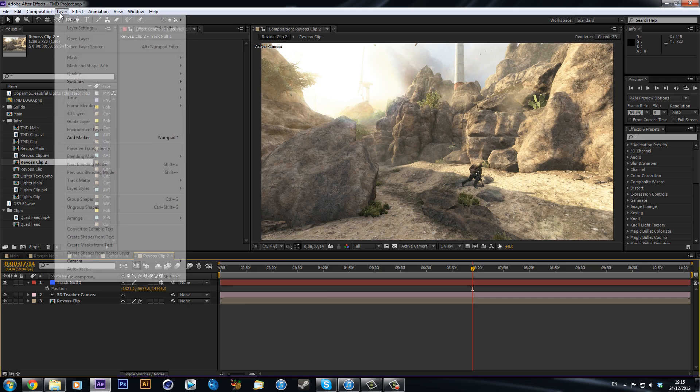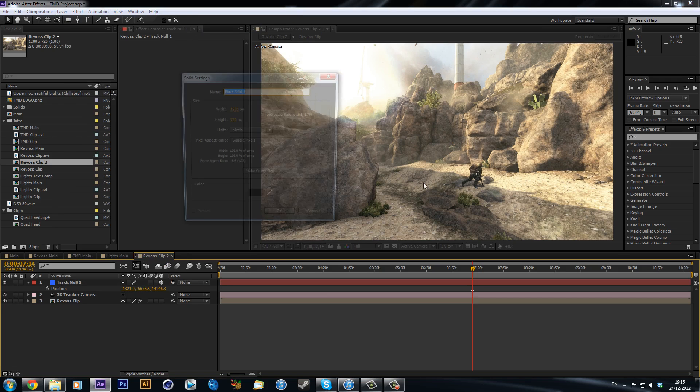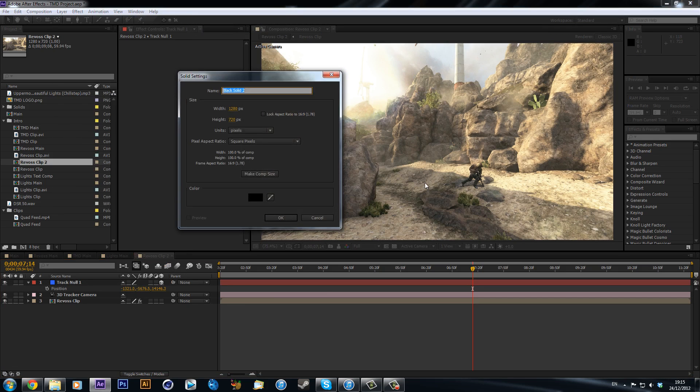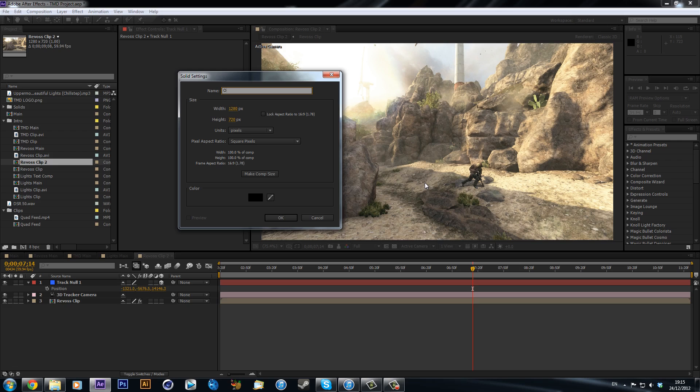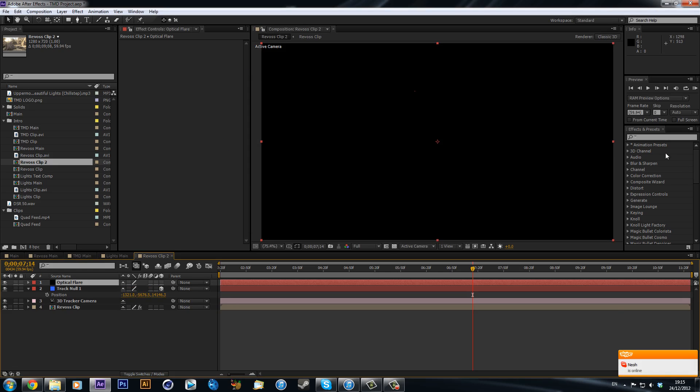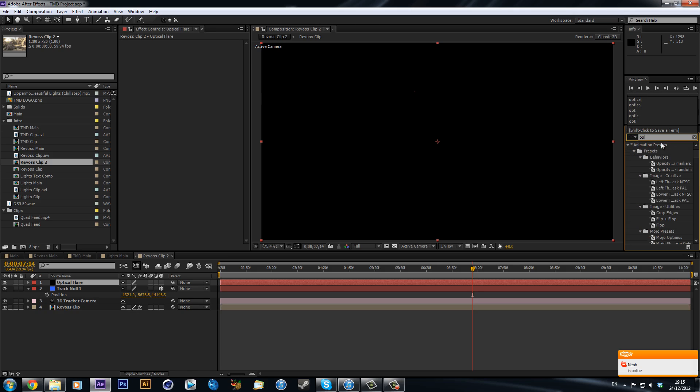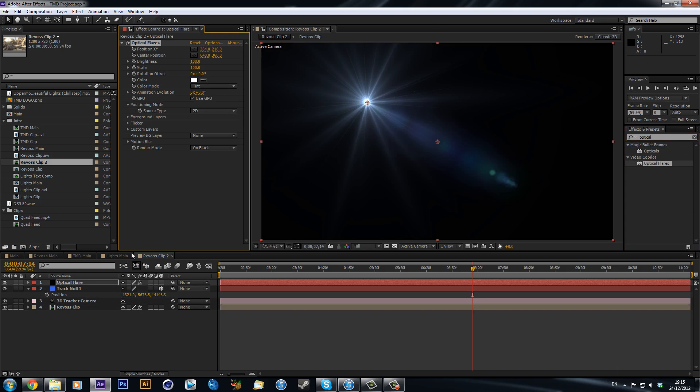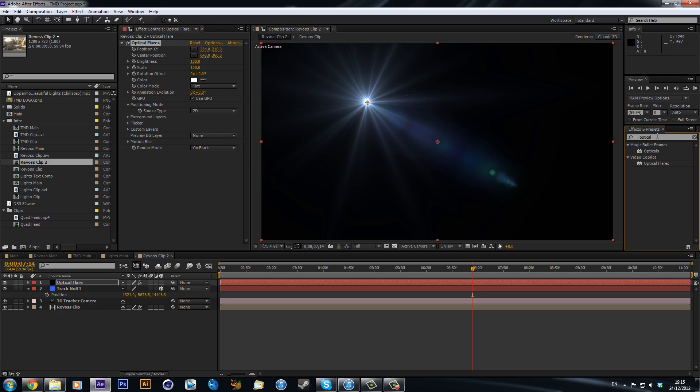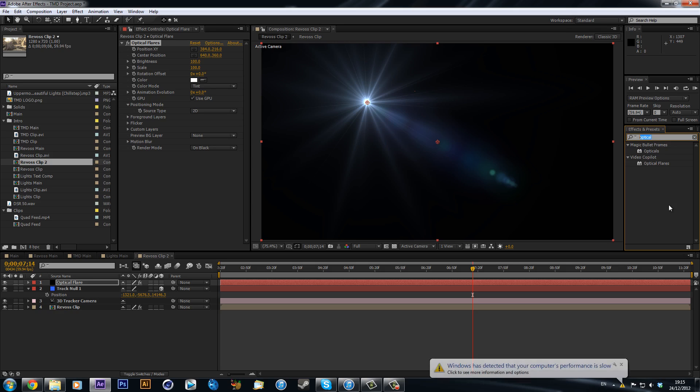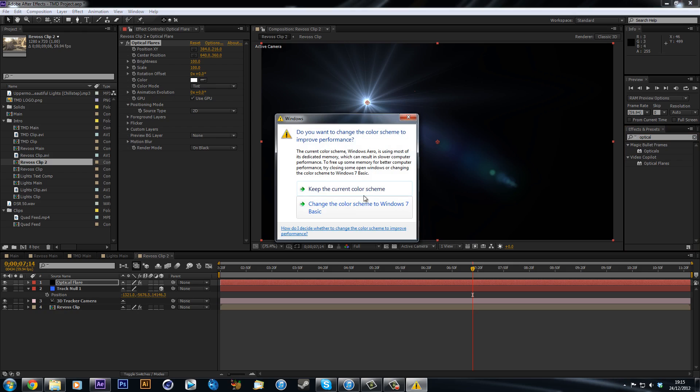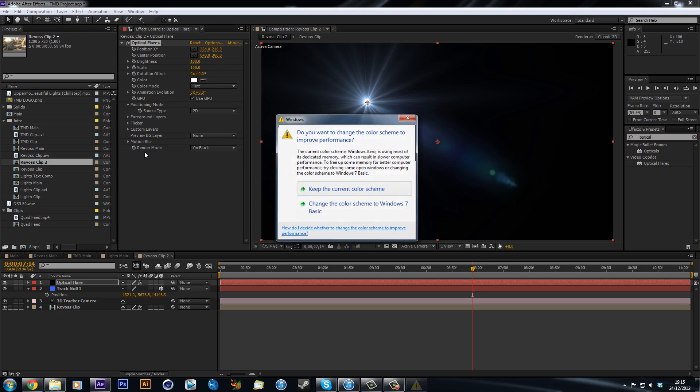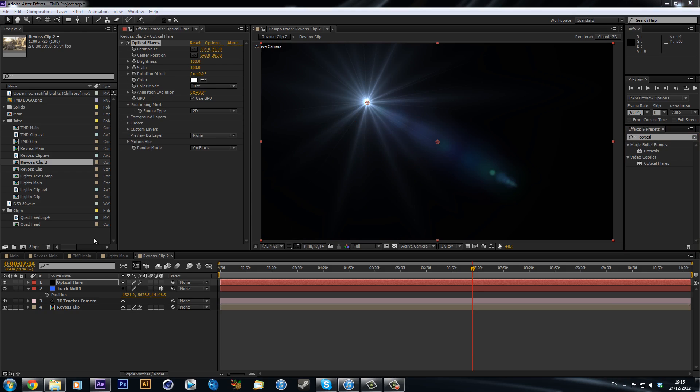So now we have that null that is there, so that gives us a sort of reference in 3D space. Now what I'm going to do is I'm going to create a new solid and call this optical flare. So we just got a black solid and we can then type in optical flares. Now this is a plugin by Video Copilot. So if you don't have it I definitely recommend you go look at it and try and get it.